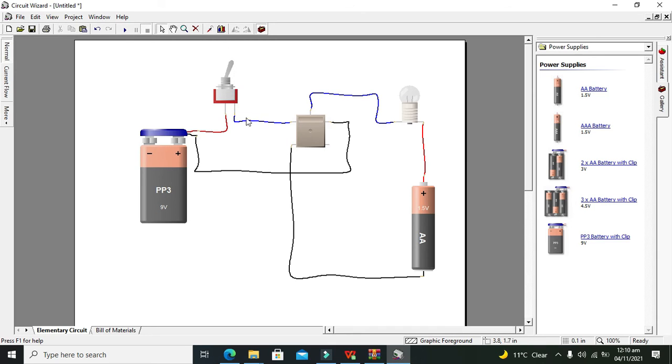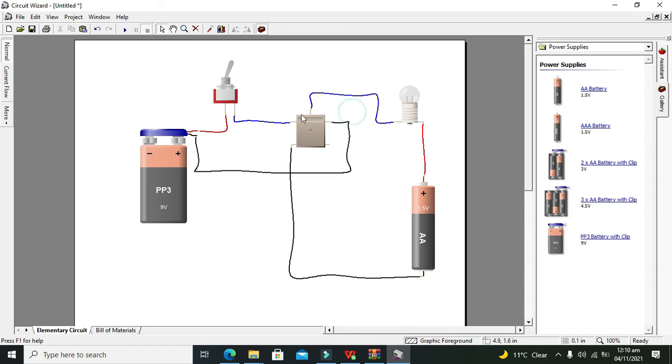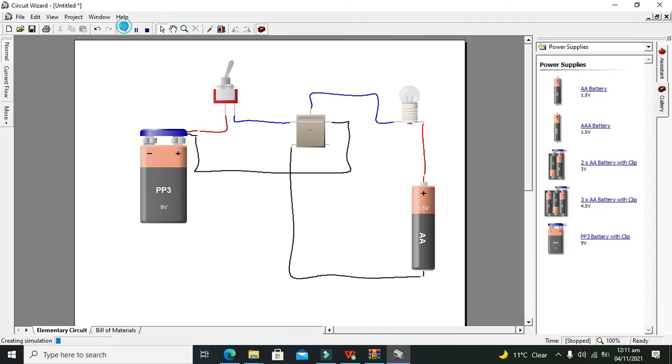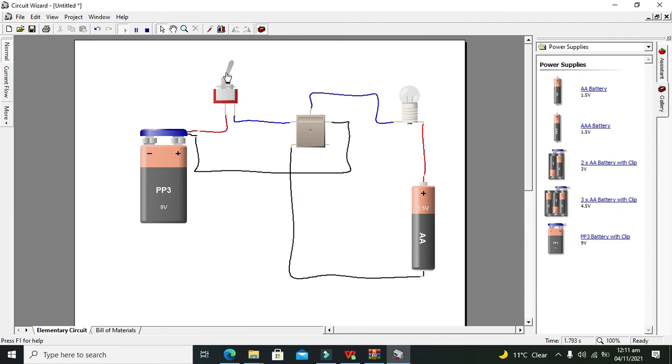When we are going to close the switch, current will flow on the coil. The coil will become energized and then it will start its magnetic action to connect normally open and common pin with each other. Now we will run it. You can see that our bulb becomes on.